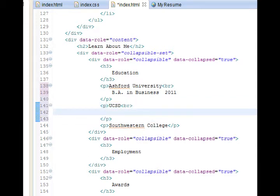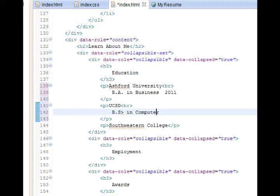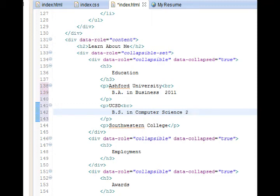Let's say here BS in computer science 2001.